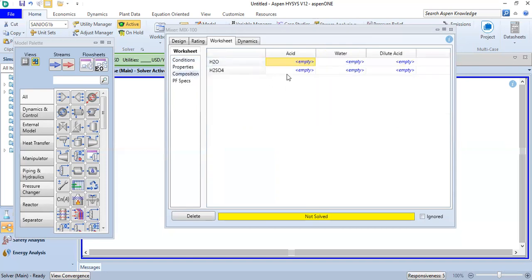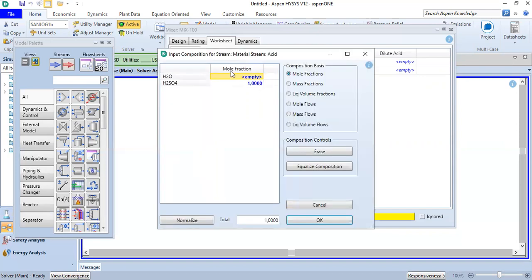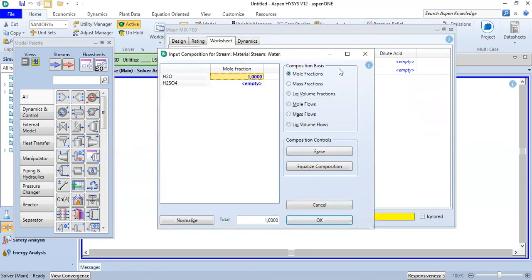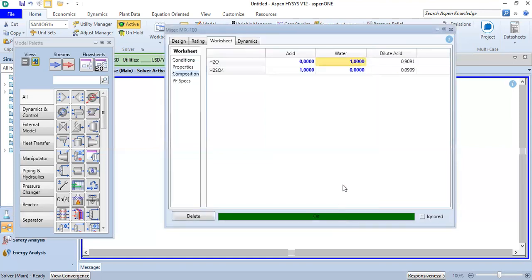From the worksheet condition we go to composition. For the acid stream it will be 100% acid, so we input 1 as mole fraction — be careful, we are inputting mole fraction. Click okay. We do the same thing for H2O: 100% or 1 as mole fraction. Click okay. The simulation is now complete.